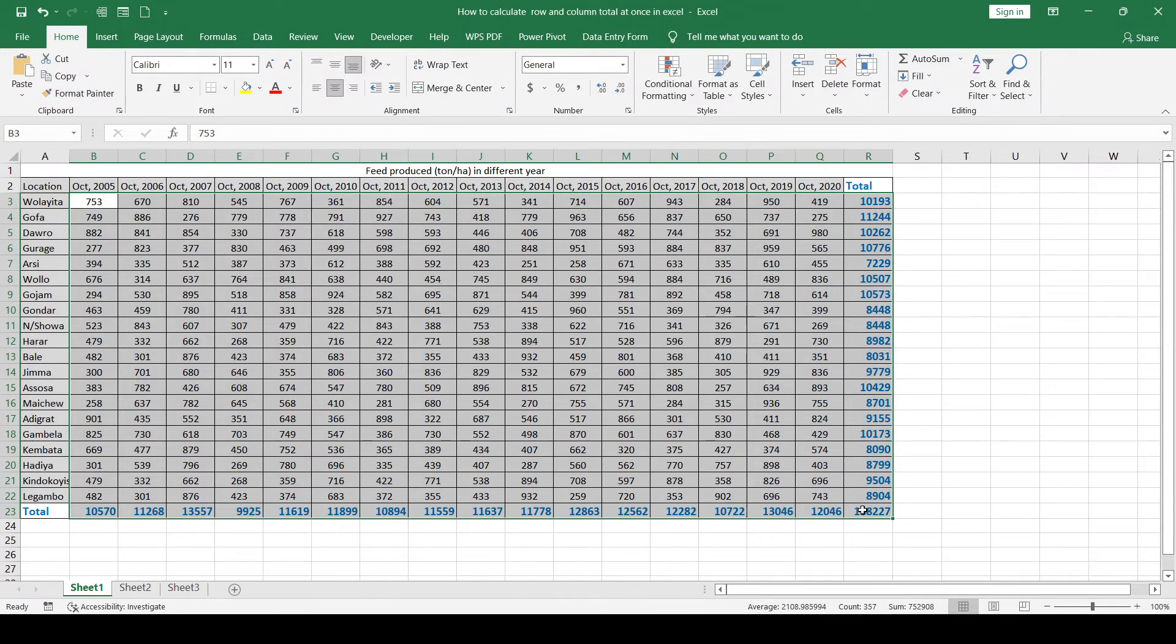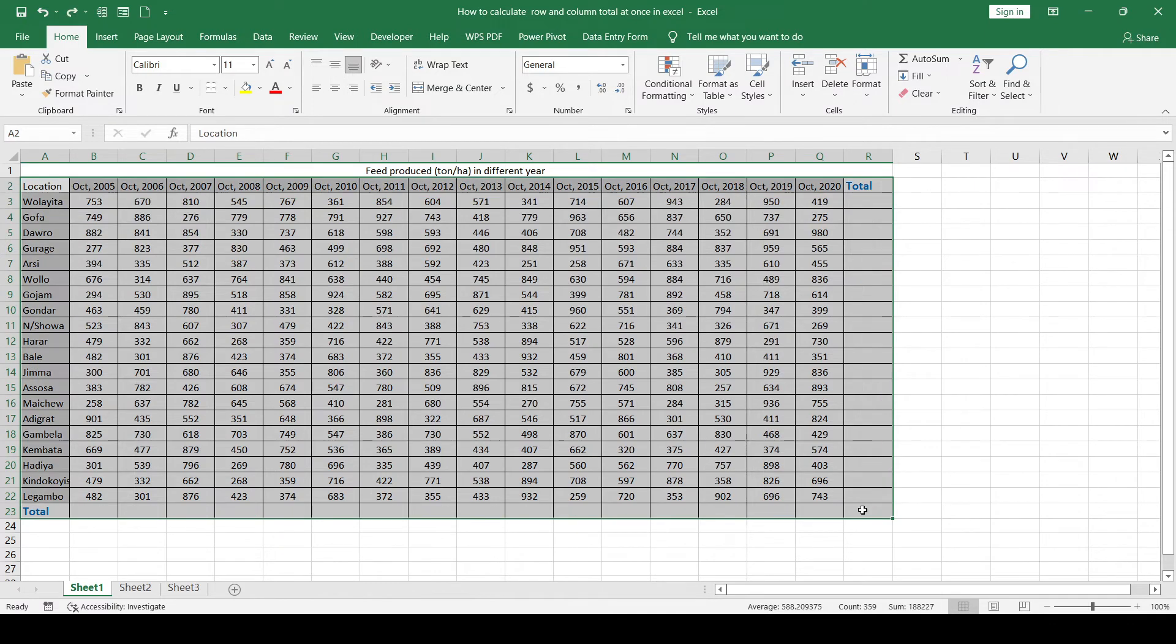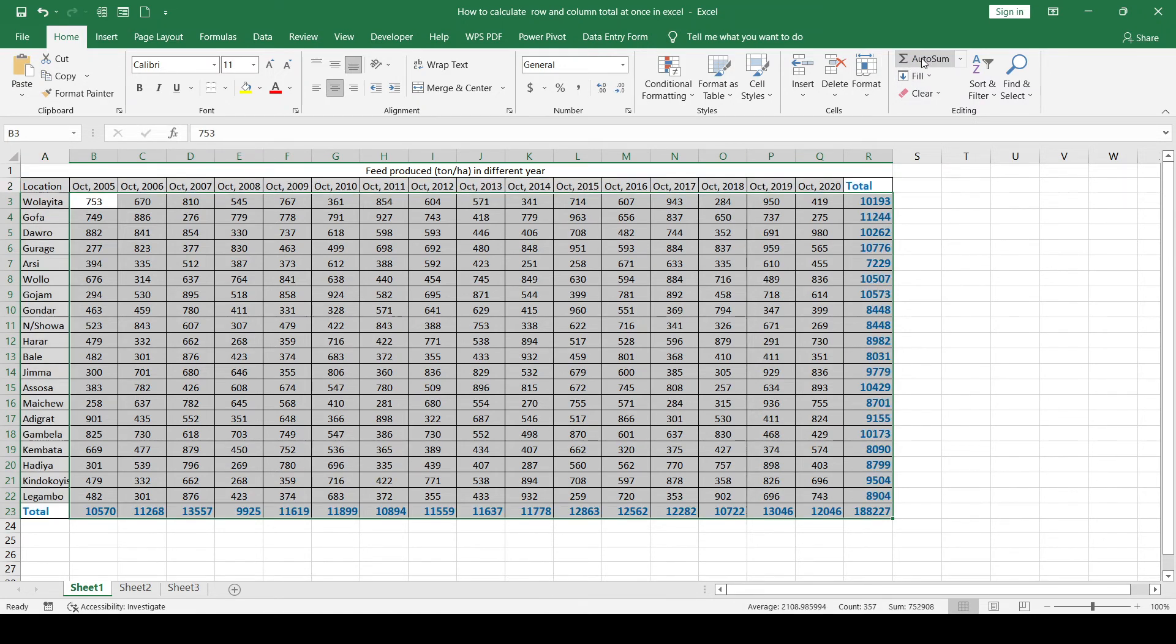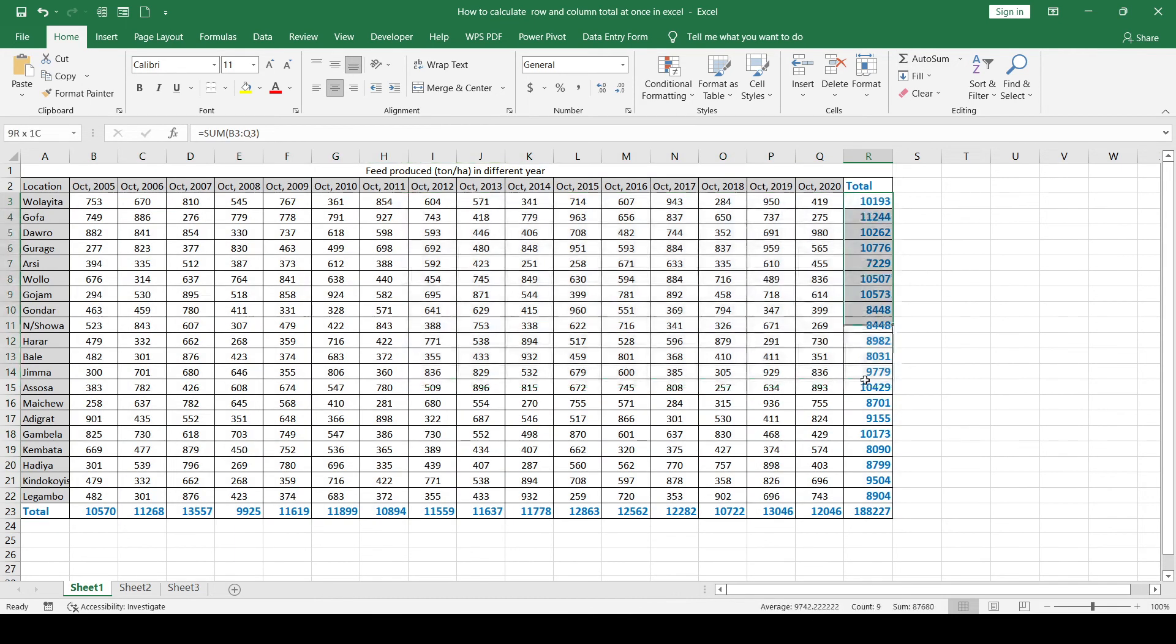Or, just once you select this overall range, you can click autosum. This is the quickest method.